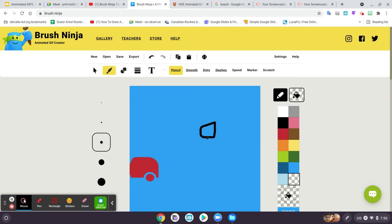A really not-so-great stick figure. There we go.